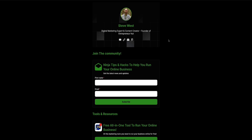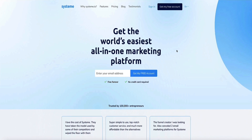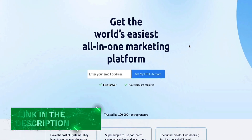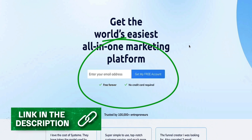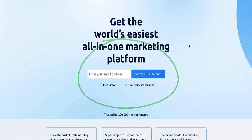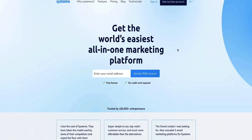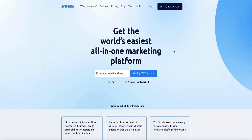You don't even need a paid System.io account in order to use the digital store feature and get this set up, which is pretty cool. If you don't yet have a System.io account, you can use the link in the description below to get access to a free account. Or if you already have an account, you can use that same link to get quick and easy access. With that said, let's jump into System.io and I'll show you how to set up your digital store.